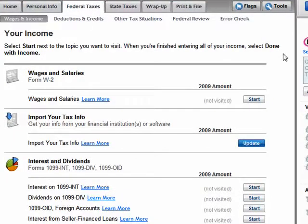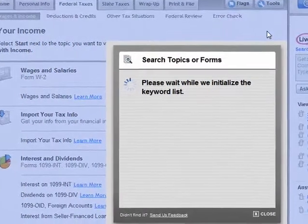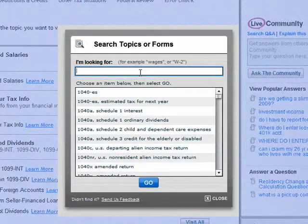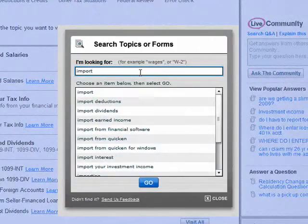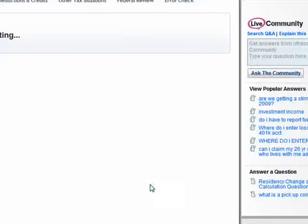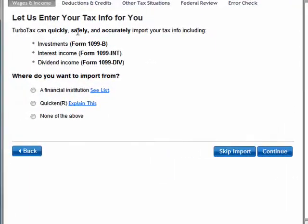You can import some information from programs like Quicken and certain financial institutions. To check on that, you need to click Tools, Topics and Forms. And when that comes up, just type in Import. You see it's here — click on that, highlight it, and say Go.